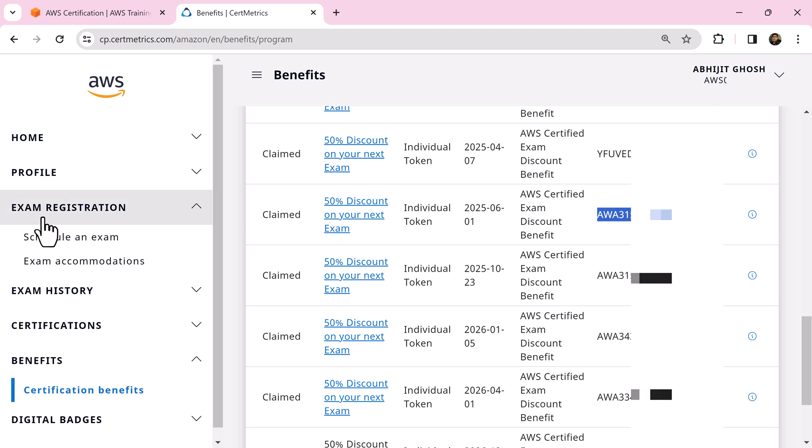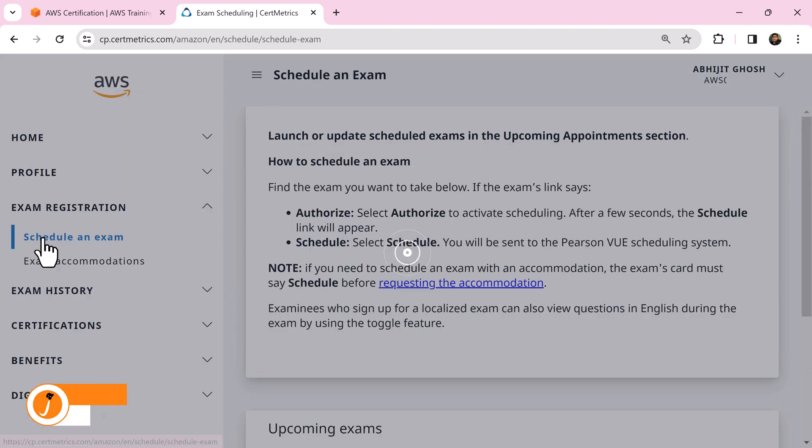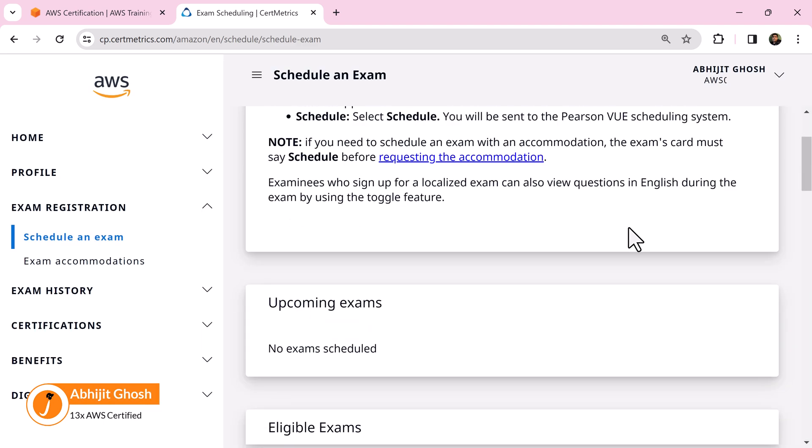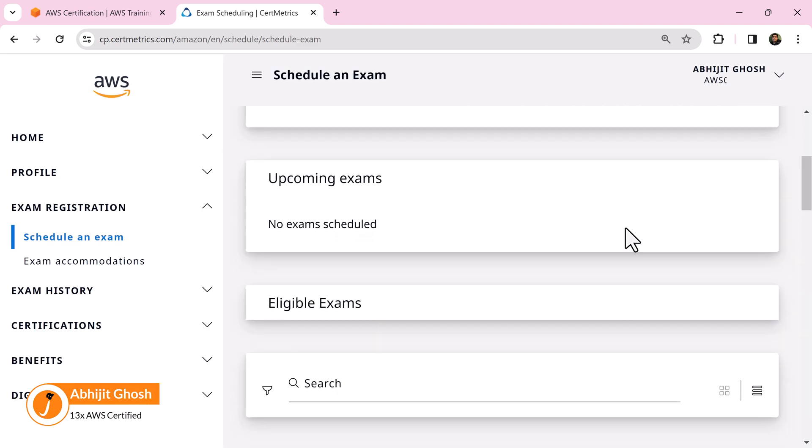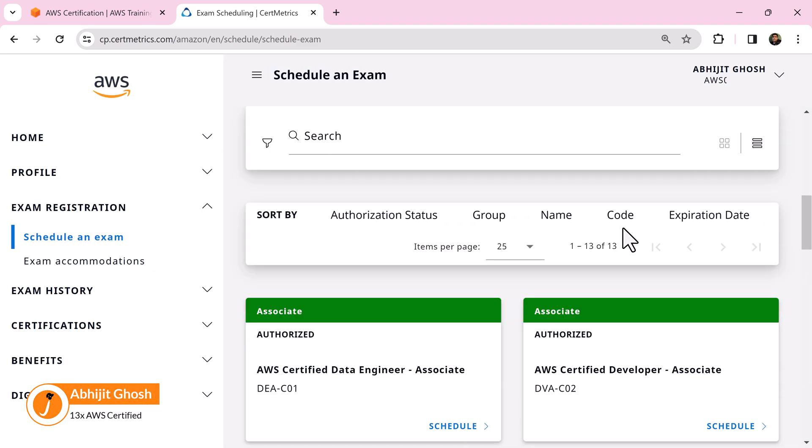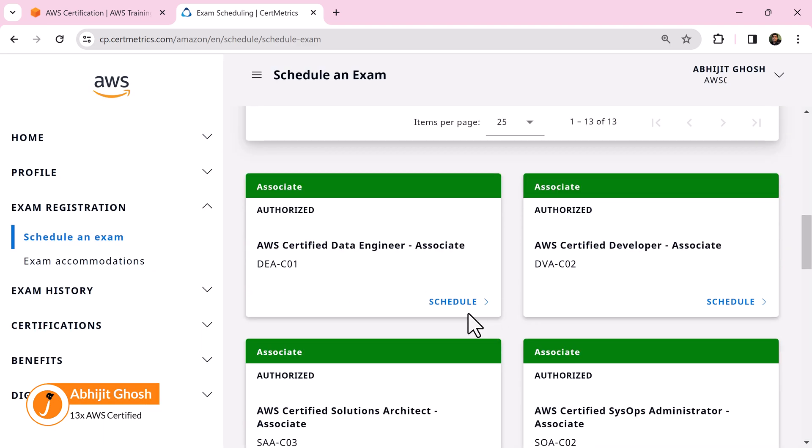Click exam registration, then schedule an exam. Find the exam that you want to appear for and click schedule.